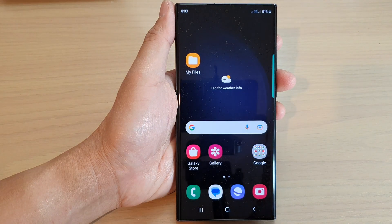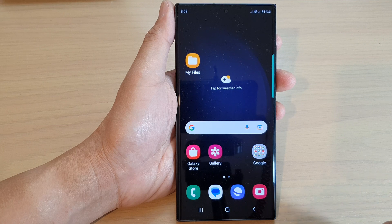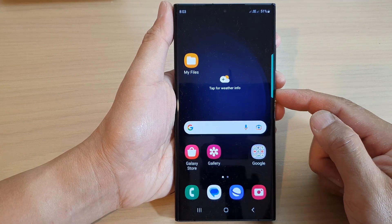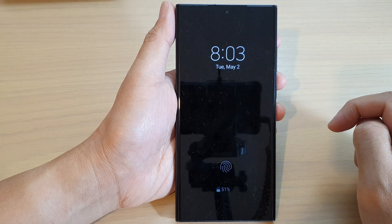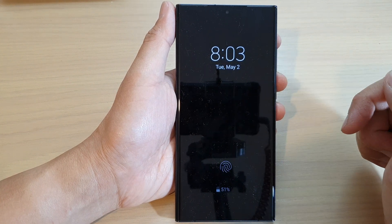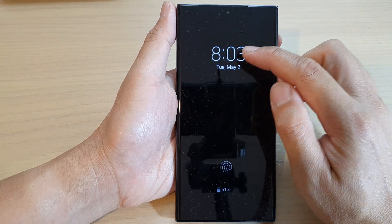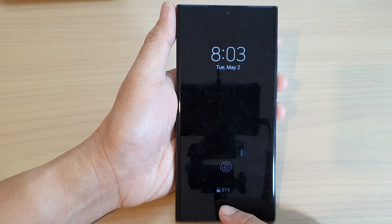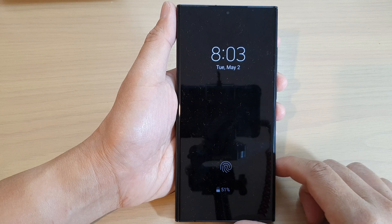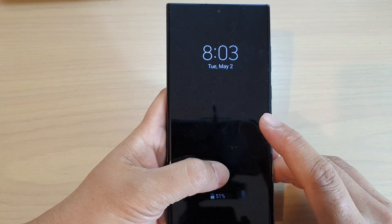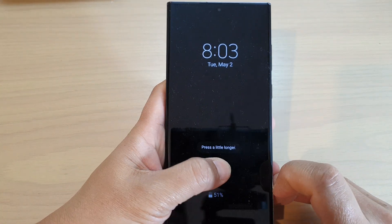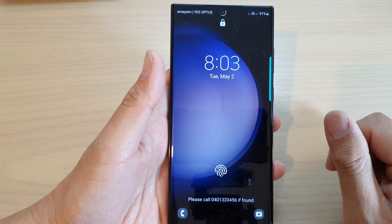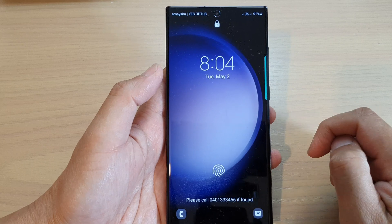Or tap on the home button to return to the home screen. Now if I press the side button, you can see the Always On Display will always be on — it will always display a clock at the top, a fingerprint icon, battery percentage, and power. If you want, you can unlock it directly from the Always On Display, or double tap on it to open up the lock screen.